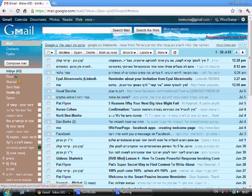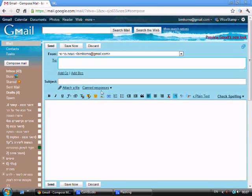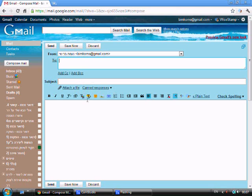Go back to your inbox and press compose mail. In this option you'll see that you have two new things: canned responses and a new icon called Insert Image.